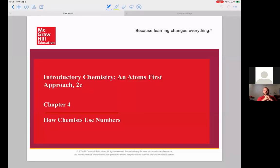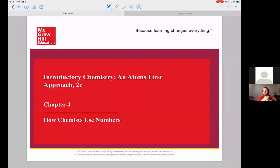Hello everyone. So this is our first lecture of unit two, starting in on chapter four here, and we're going to sort of change pace a little bit in that we're going to start introducing some math into our chemistry course.